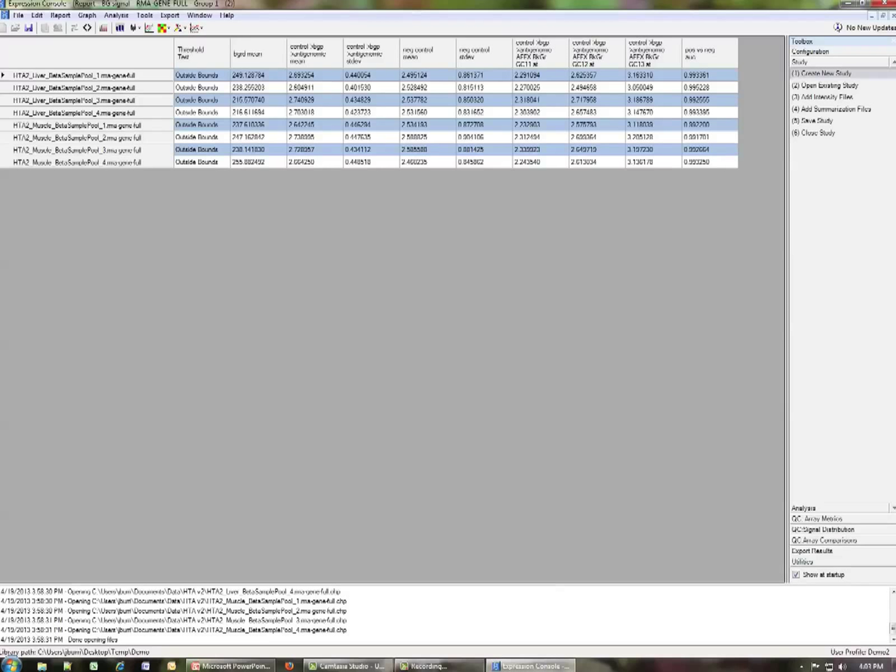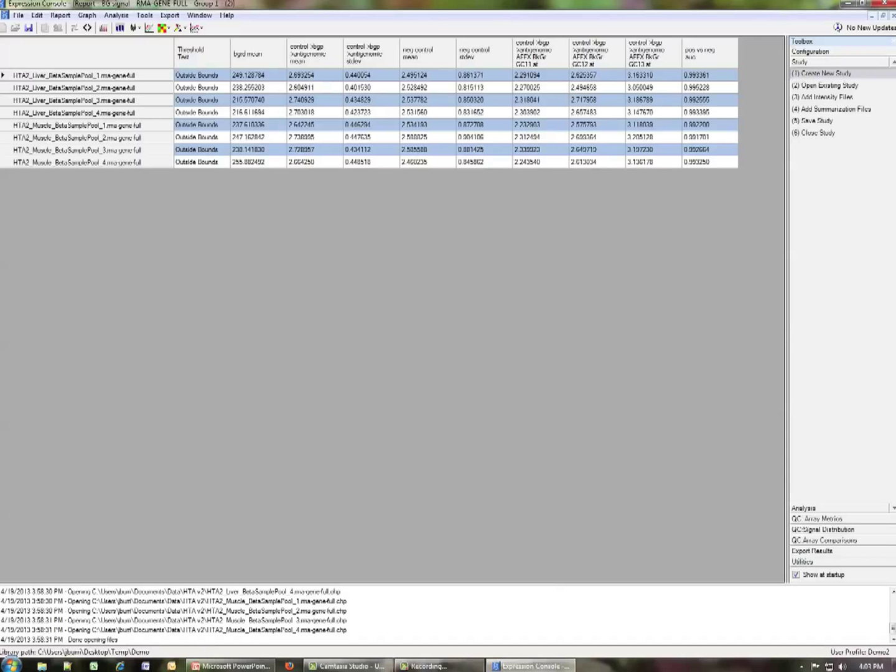And you can see now we just have a list of all of the controls related to the background signal. Here's the background mean. That is in linear space. The other ones are in log space. And you can see these are after normalization. And you can see here's the background mean. And you can see, in fact, that we've changed the order so that the positive negative AUC is at the end.